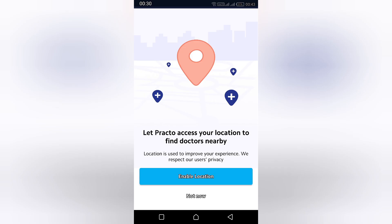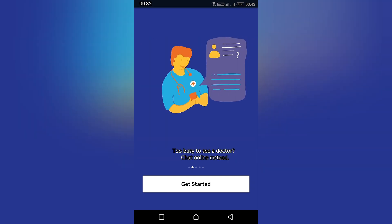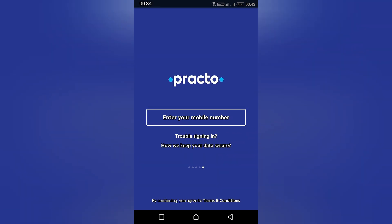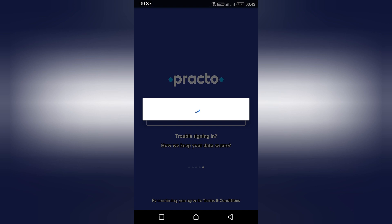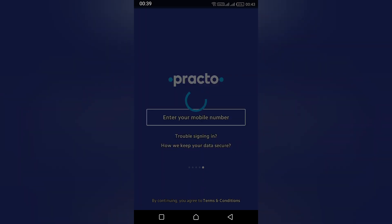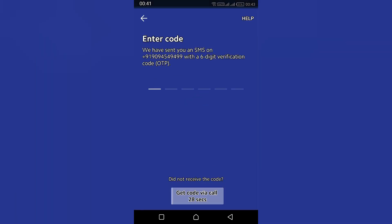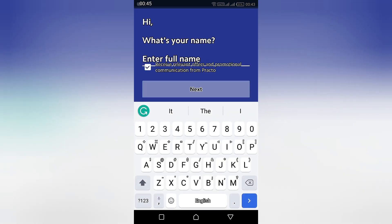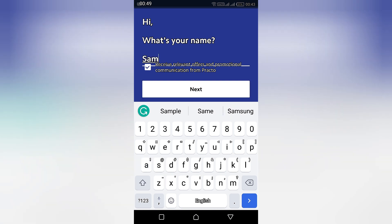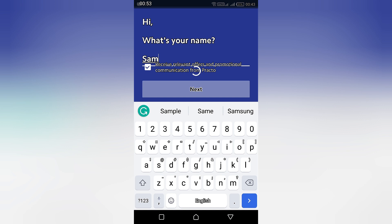First it will access your location, which will suggest doctors nearby. Then click Next, Next, Next, scroll down, and please enter your mobile number carefully. In case of a dual SIM, it will automatically ask you — click one. Then you can enter your OTP number, followed by your name, and click Next.